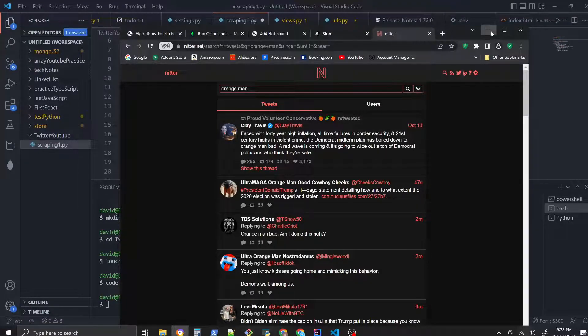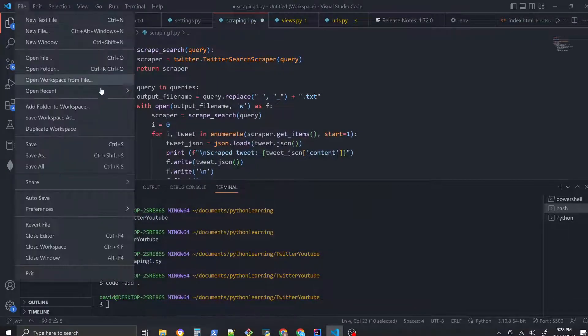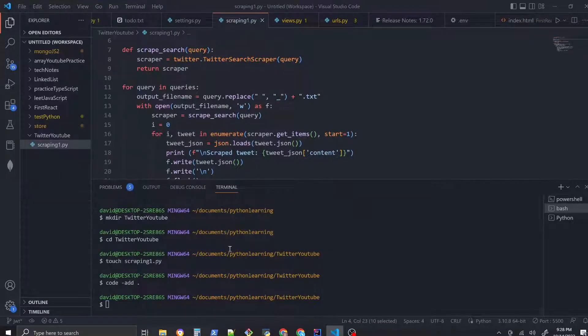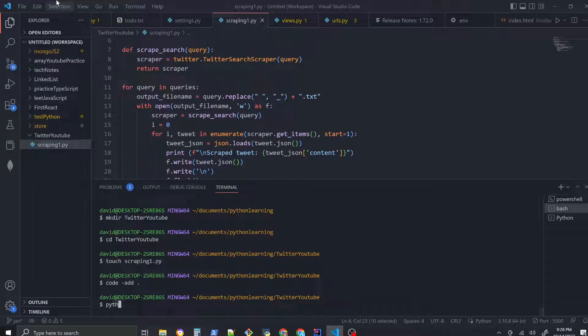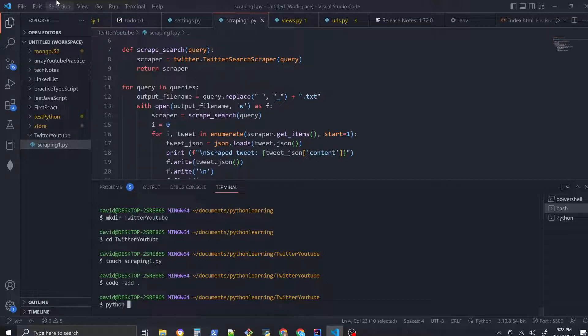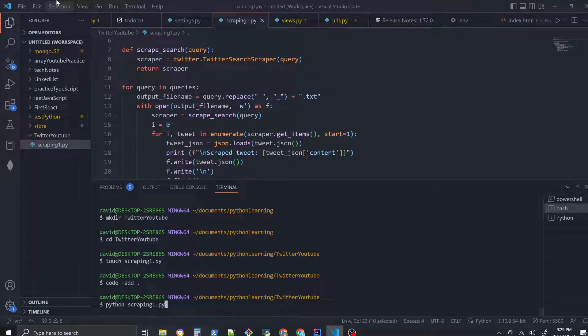So I'm going to save this and let's try to run this. In Python to run you do python, that's your command, and the name of the file scraping1.py. Let's run this.